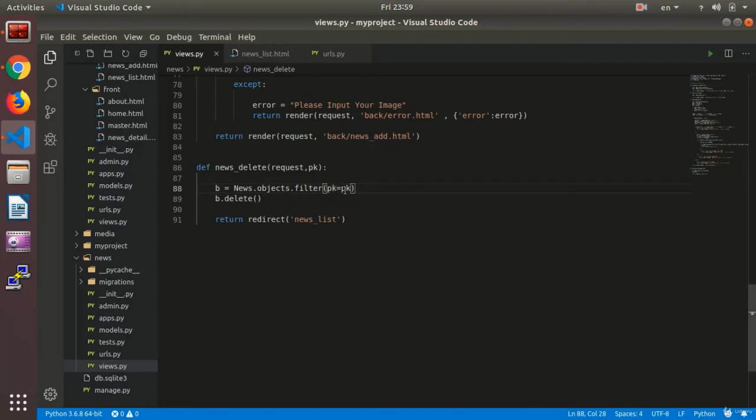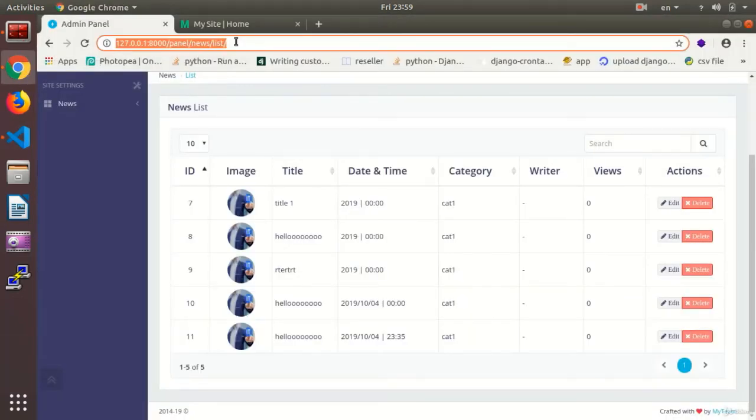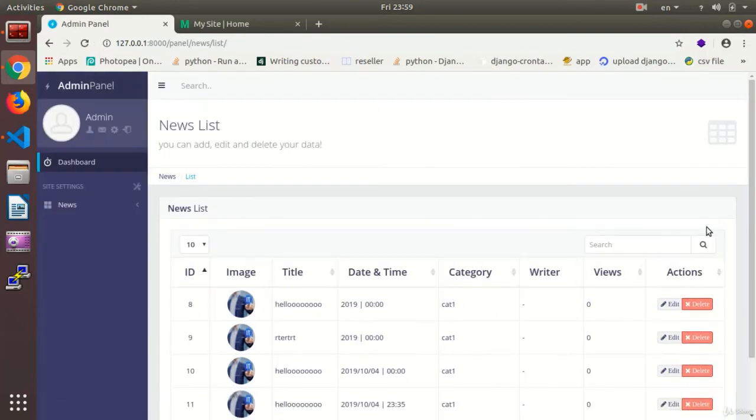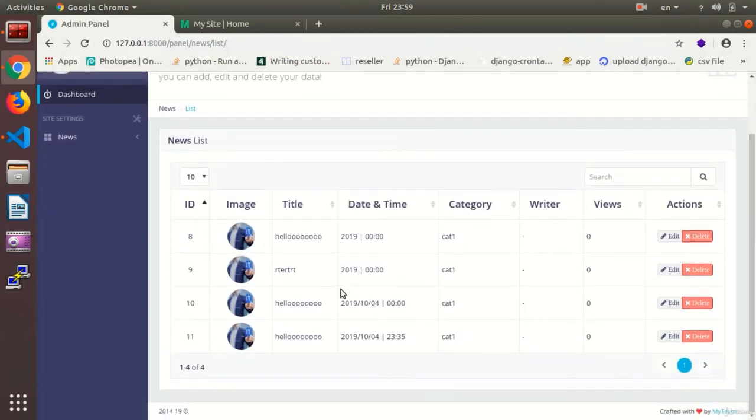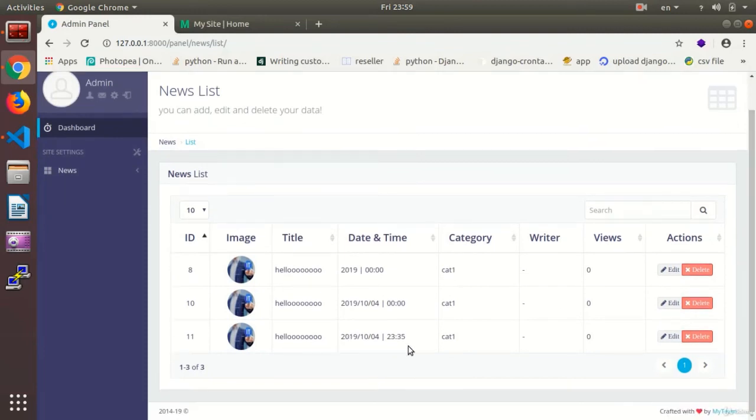We use filter, which based on the objects filters the pk that equals the pk and then deletes. There is no difference whether there is one or 10 records. Now I test this, I hit delete and the news is deleted for me.